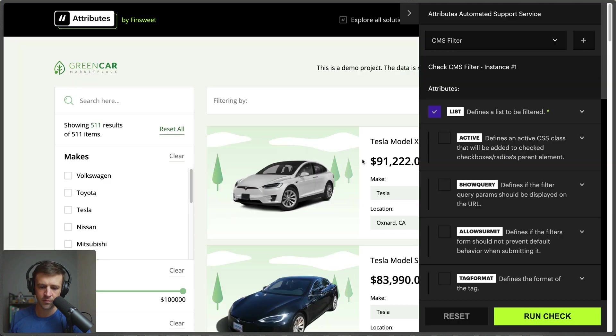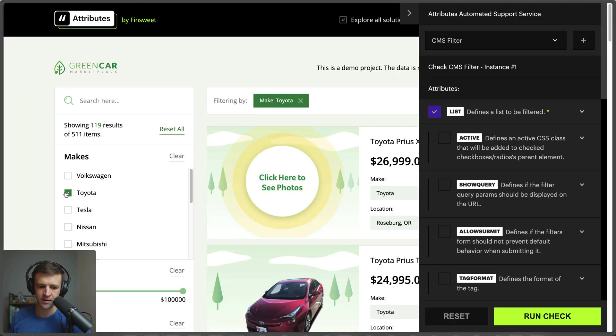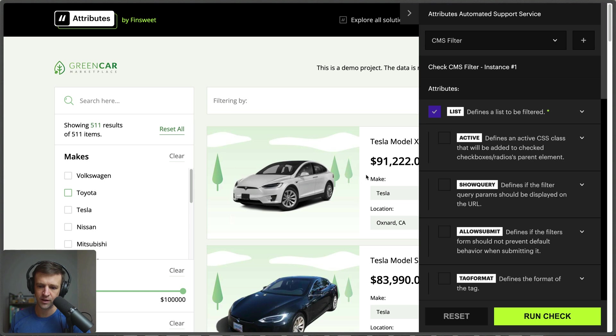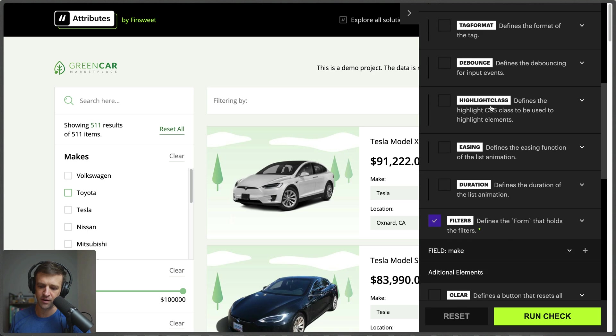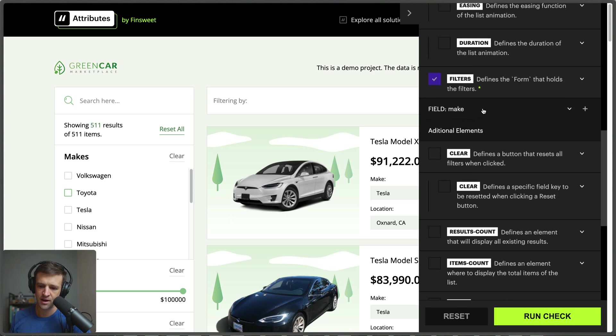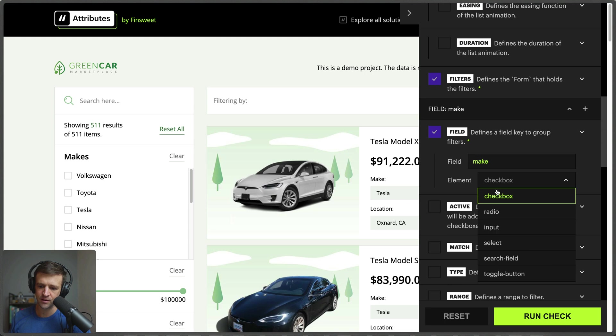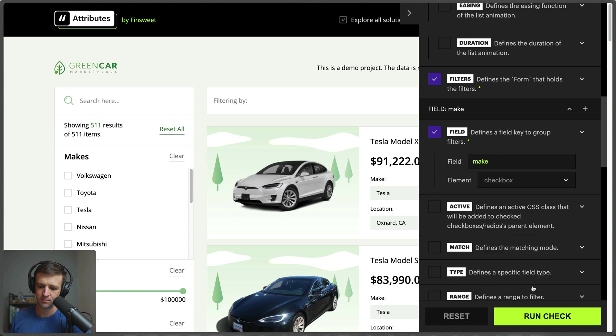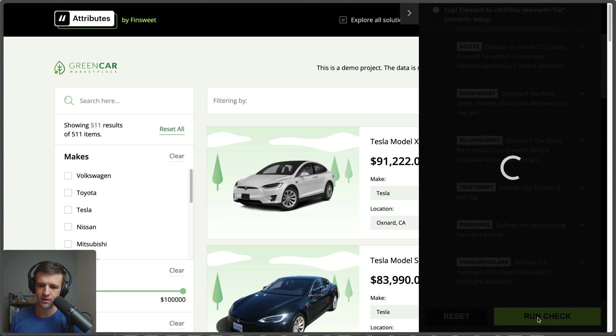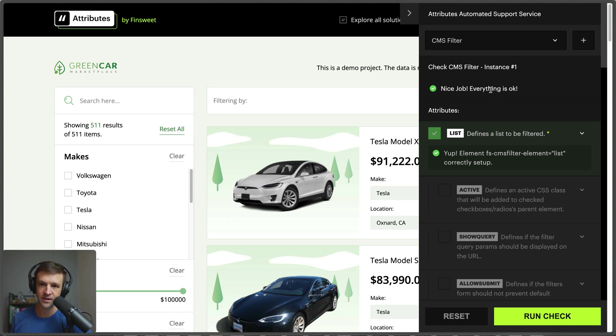All right, so now with our page open we can go ahead and see that filtering by make is working here. But let's go ahead and check that the automated service tool is recognizing everything square up. So we're coming down here, I just reset everything so let's come into the field make here and yes it's a checkbox. We're going to run the check again and now we can see we get some green UI with a checkbox that says nice job, everything is okay. So CMS filter is finding exactly what we need for this filter solution.